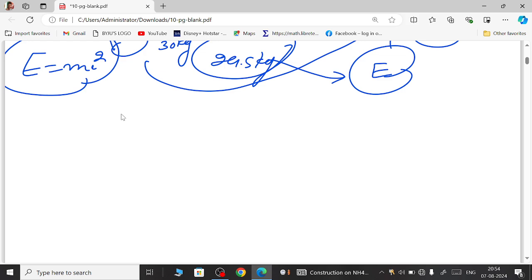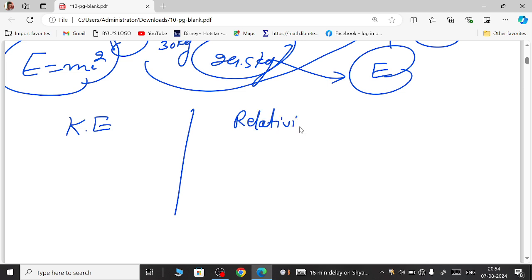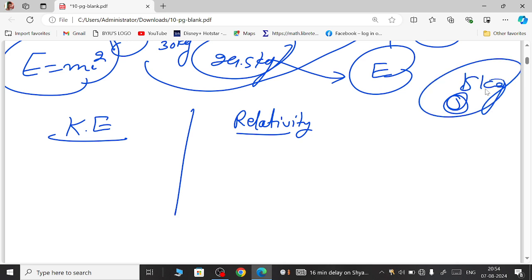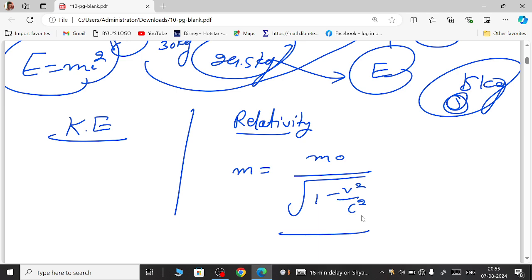We are going to use two basic concepts of physics here: kinetic energy and relativity. In relativity, we consider length contraction, time dilation, and mass change. In relativity, mass is not always constant — unlike in classical physics where a body of 5 kg is considered constant. The relativistic mass expression is: m = m₀ / √(1 − v²/c²).